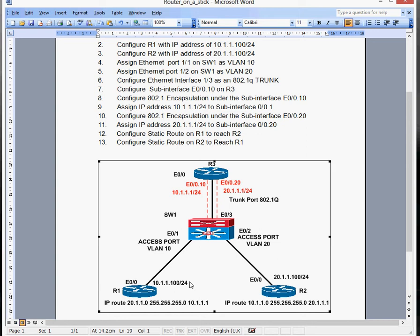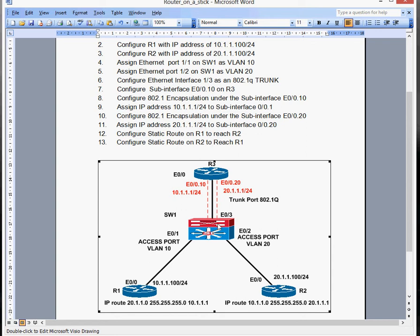The best way to do that is to put a router, which is a layer 3 device, and create something called a router on a stick. Effectively what you're doing is creating a trunk from this router — Router 3 — down to the switch, and then creating some sub-interfaces which belong to the VLANs. We're going to do VLAN 10 and VLAN 20, create the two VLANs, create the trunk port, and then create sub-interfaces using the 802.1Q trunking protocol, assigning them into VLAN 10 and 20 respectively.